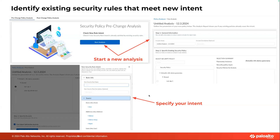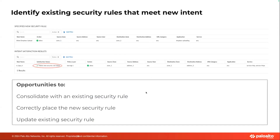Pre-change analysis addresses the scenario where you want to add a specific rule to your security policy. Since the security policy can be quite large, there are things you might want to know before you add rules — that is what we call pre-change analysis. We have the latest config from Panorama in the cloud, so you can specify your intent — this is the new rule I want to add — and start an analysis. We then tell you if existing security rules already meet that new intent.